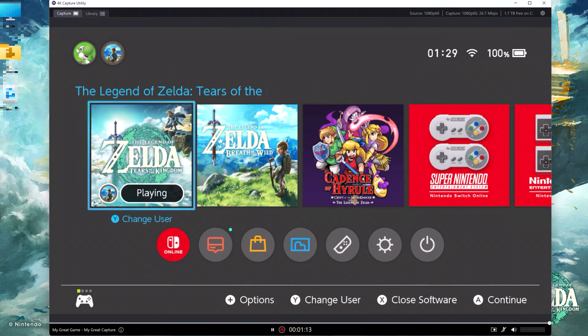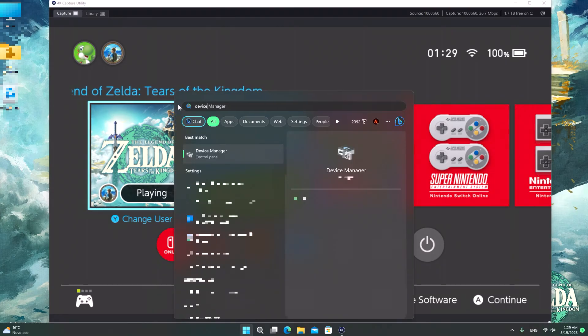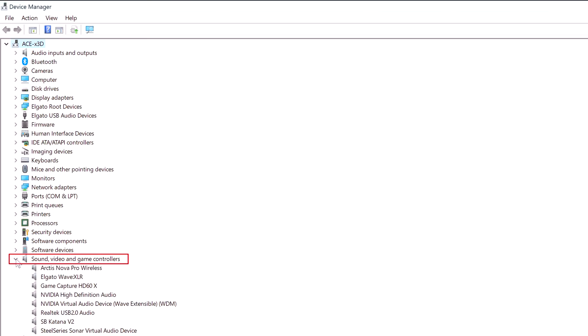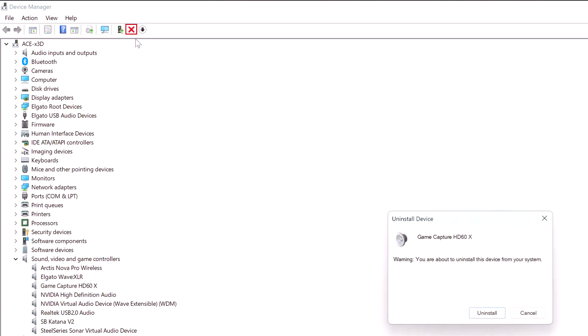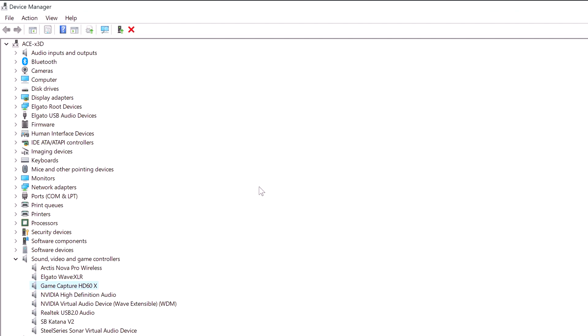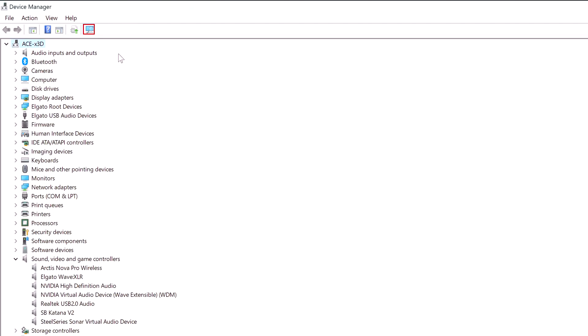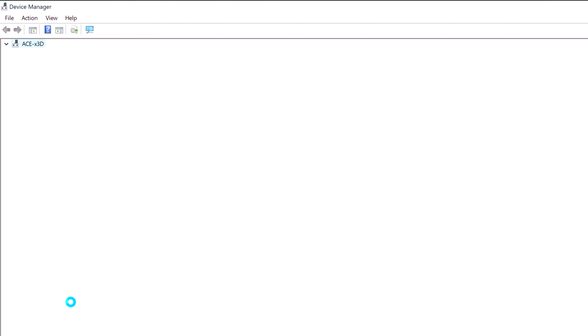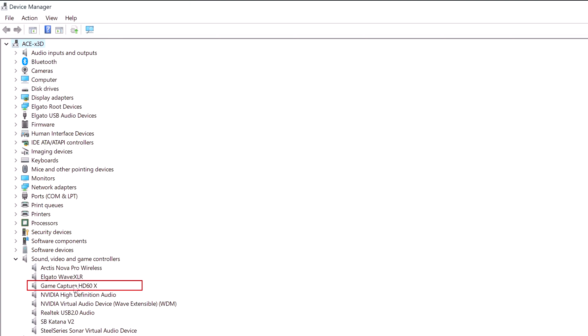First up, open Device Manager and navigate to Sound, Video and Game Controllers. Locate and delete the Game Capture HD60X Audio Driver. Then press the scan for hardware changes button. You should see the Game Capture HD60X Audio Driver reinstalled.